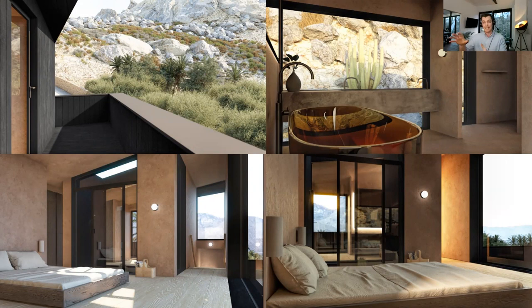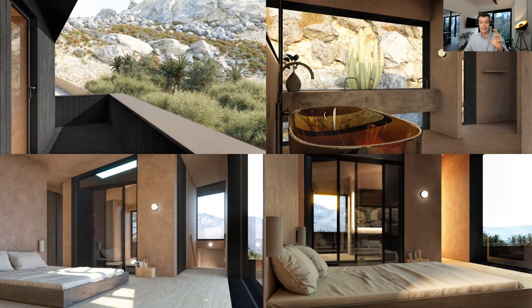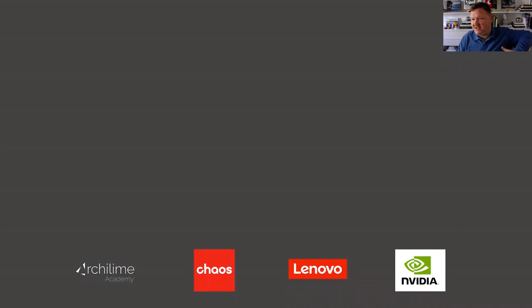This webinar is being recorded, and I'd also like to send out the base SketchUp model of this project — just the main massing — so you can go away and experiment with these techniques yourselves. If anyone's got any questions, please drop them in the chat box or Q&A box. We'll have a Q&A session at the end to address them in the last 15 minutes.